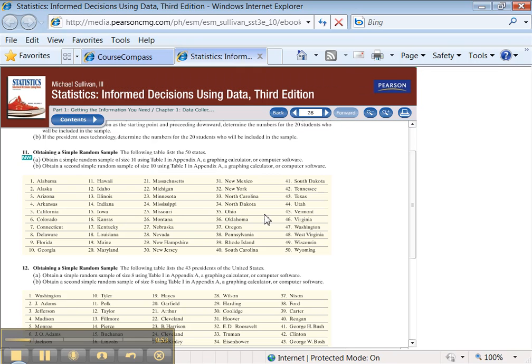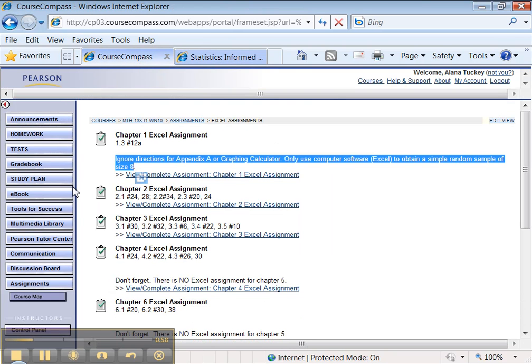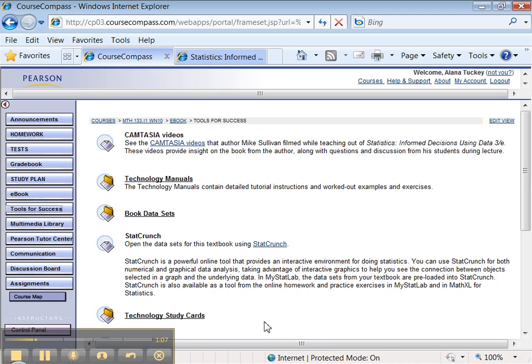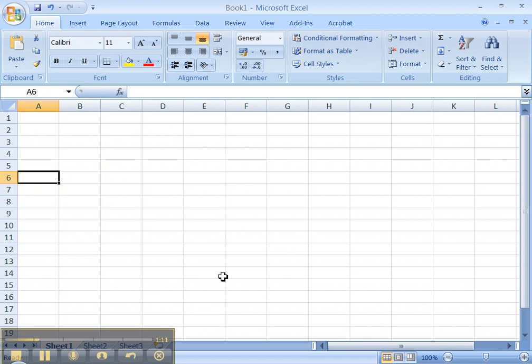Well, I don't really feel like typing all of these. That's annoying. But luckily for me, I don't have to. Because remember, under Tools for Success, there's a book data sets. You can download the zip file for Excel, save it somewhere on your hard drive, and then you can get into it that way, which is what I'm about to do.